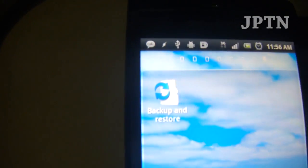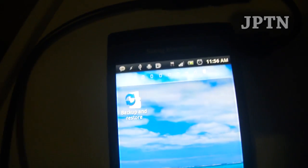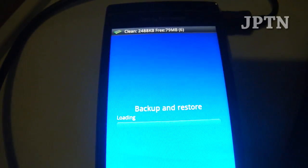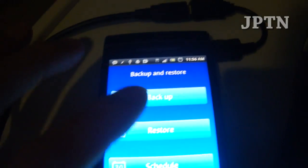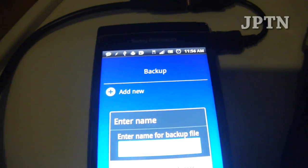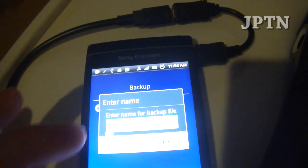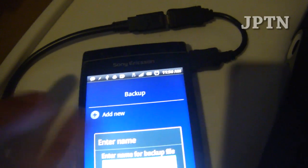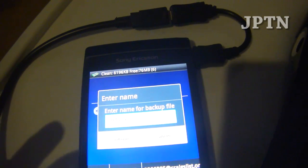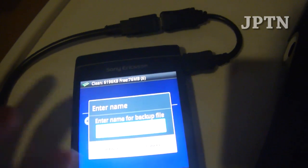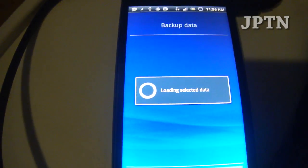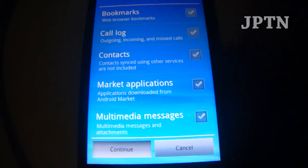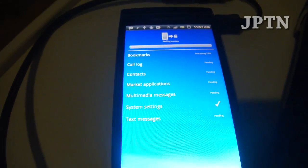So download this backup and restore and just run it to save all your information. I'm just going to call it today's date, August 3rd, and save all my data.